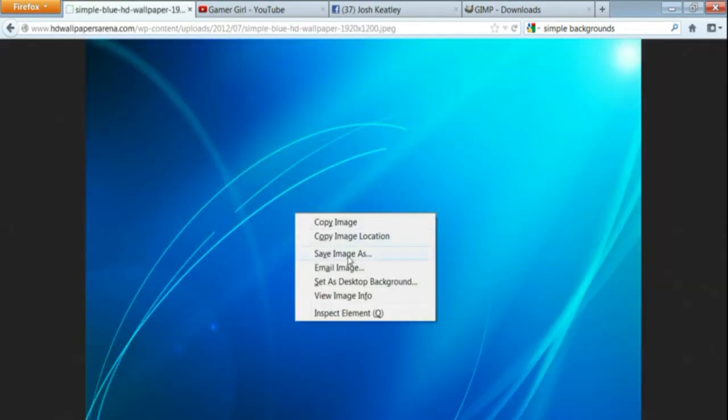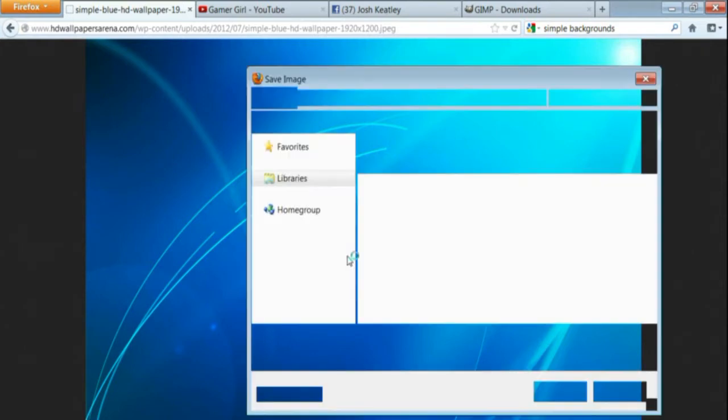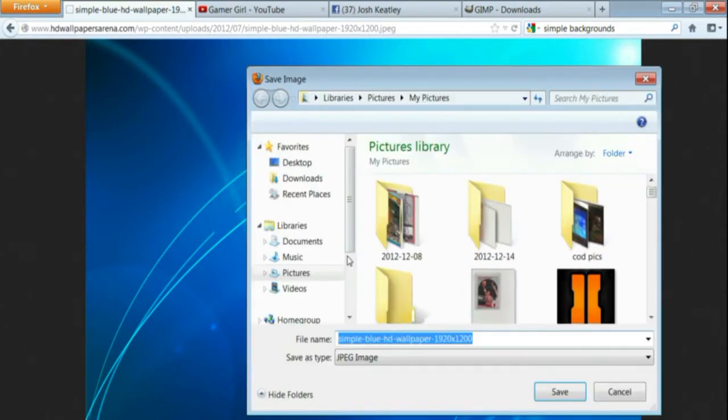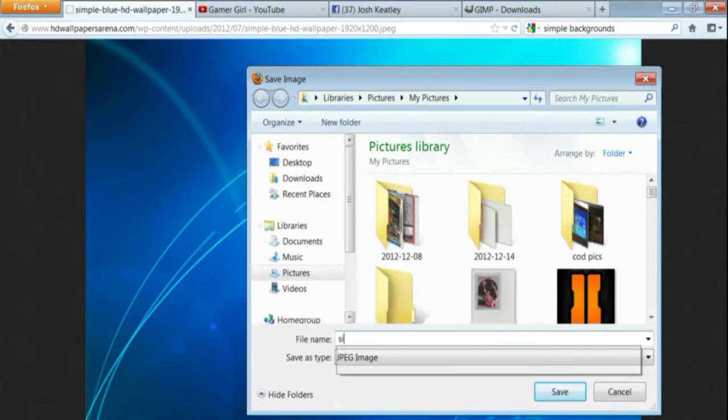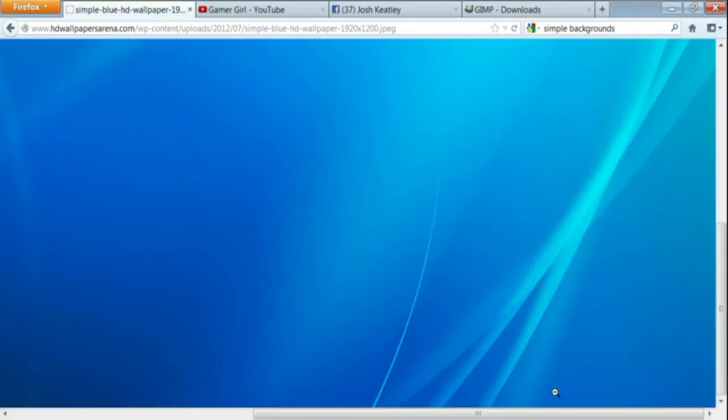This makes it a little easier, right click, save as, and just type in Simple Backgrounds, or whatever you want to type in. Save it under my pictures, it'll be easier to find, make sure it's a JPEG, save.